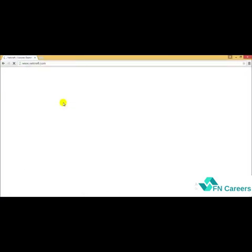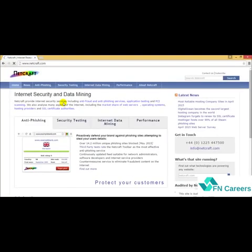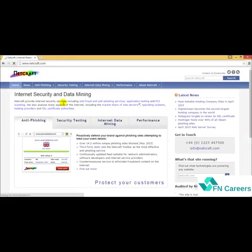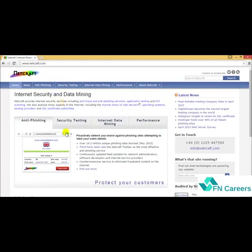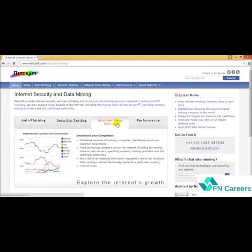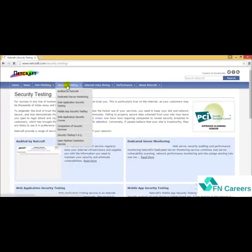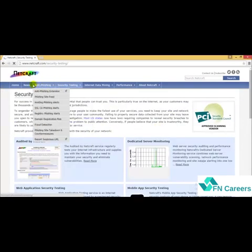Netcraft deals with web server and web hosting analysis, share market analysis, and operating system detection. It also provides a free anti-phishing toolbar for Firefox as well as Internet Explorer browsers. The Netcraft tool avoids phishing attacks and protects internet users from fraudsters. It checks the risk rate as well as the hosting location of websites you visit. As you can see, you can do data mining, similar to Bitcoin analysis, and check performance.